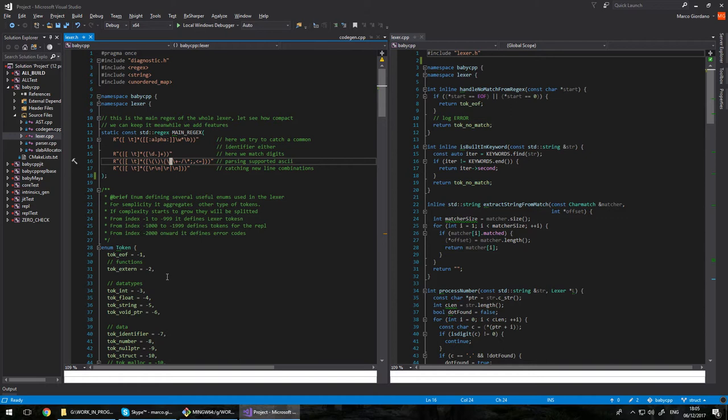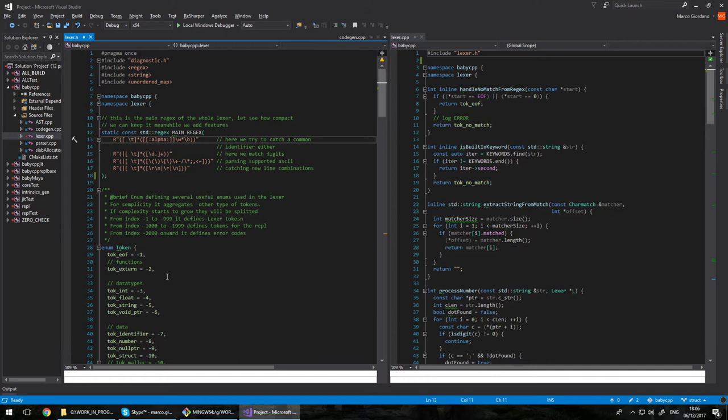The next line we check for every possible symbol we support. So you see, we check for curly braces, round braces, plus, minus, open round, close round, semicolon, all this kind of stuff. And then the last one just takes care of new lines. That's the whole thing.